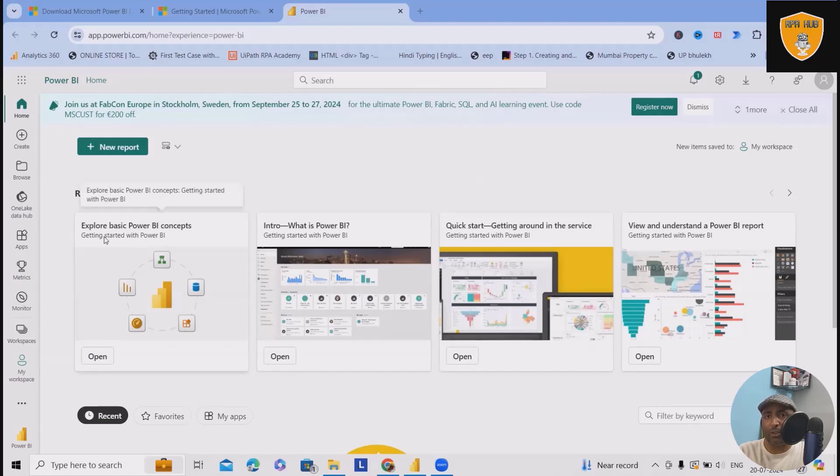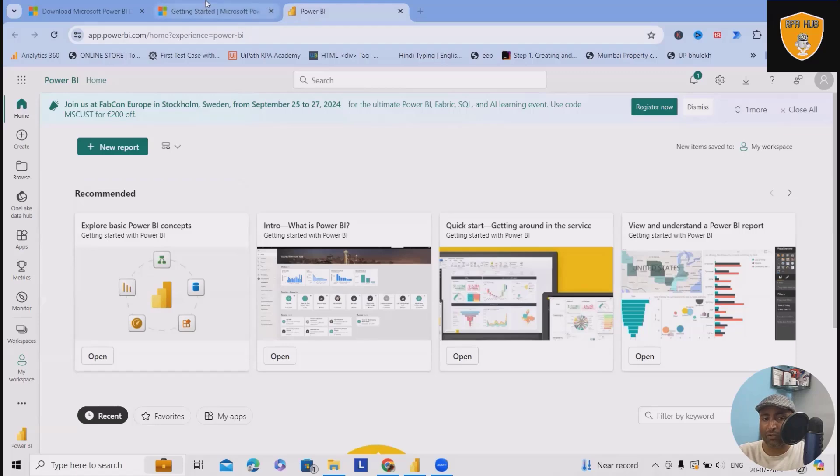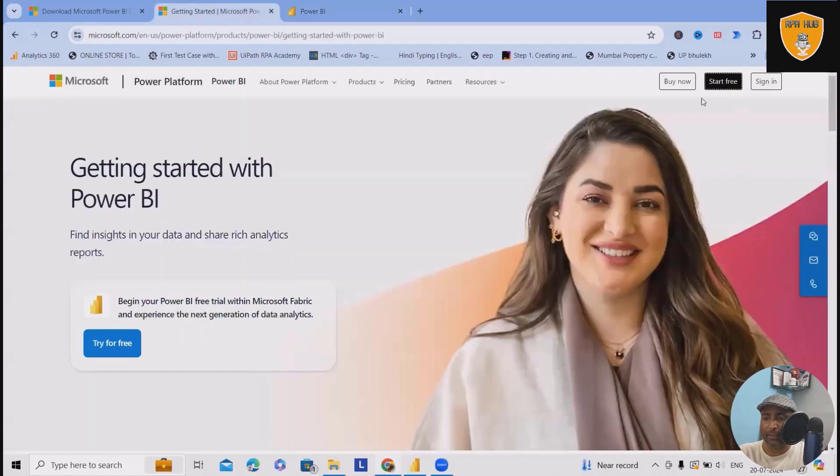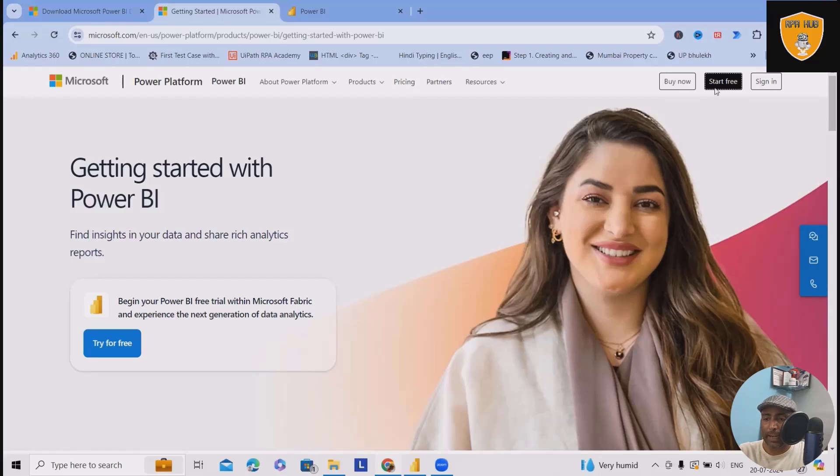As I mentioned previously, in previous video, we have created this account. My account is already created. If you want, you can just register it from this link. Clicking on start for free or buy now, totally depending on your enterprise interest or if you would just wanted to try it out. Select the selections and it will ask you to register.